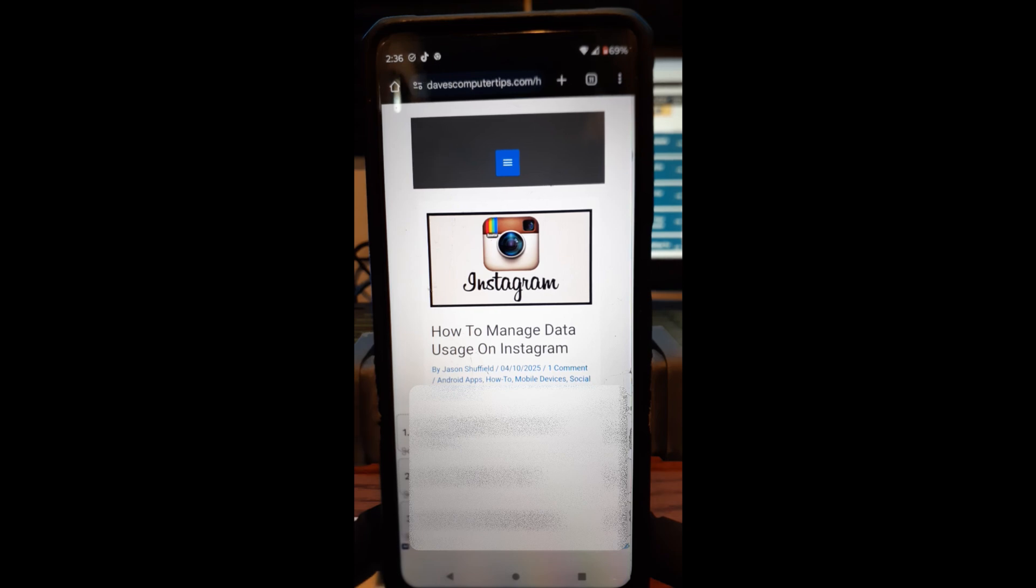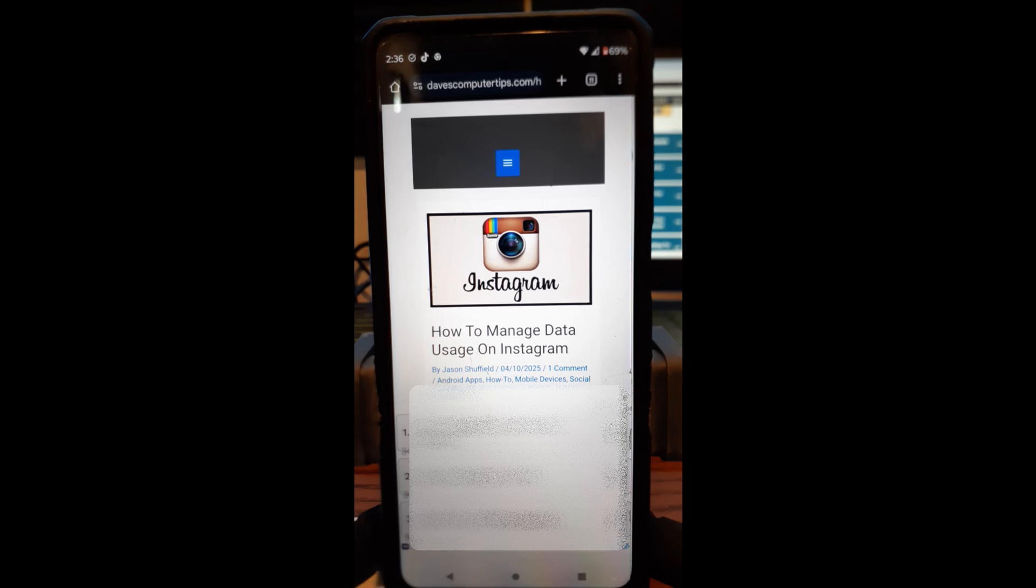Last week, I went over how to manage hidden words on Instagram. This week, we're going to stay with the same subject and jump on and find a new thing, which is how to manage data usage on your Instagram app.